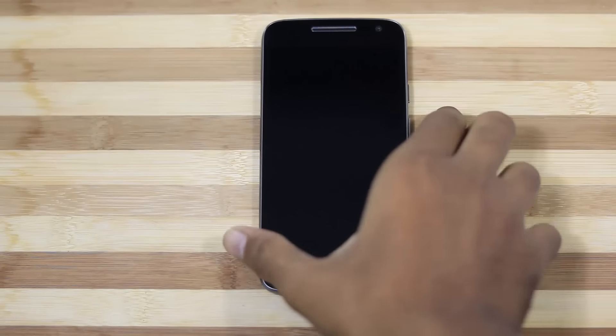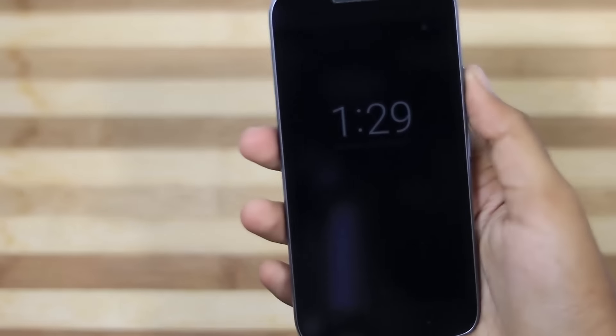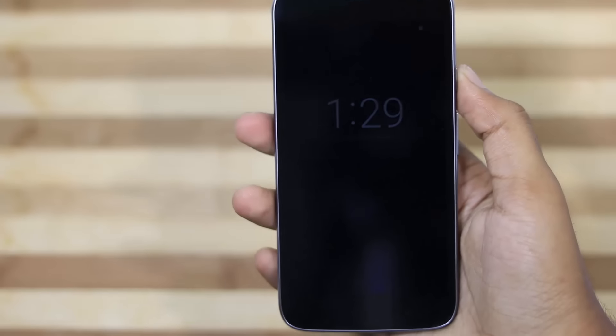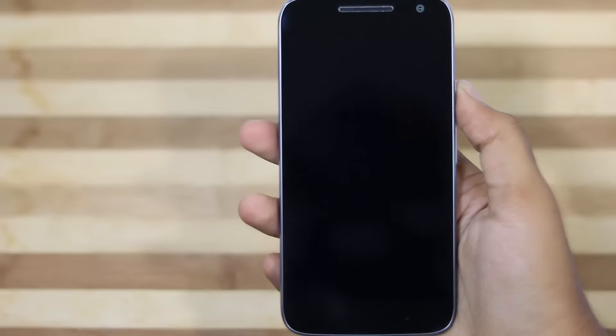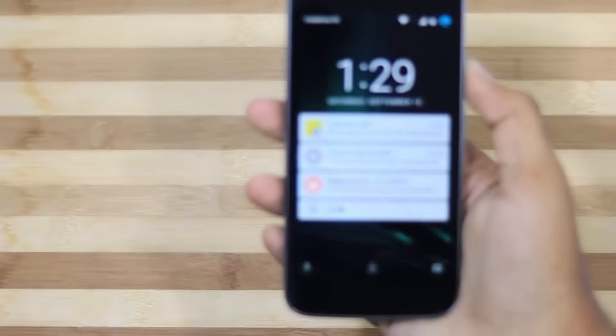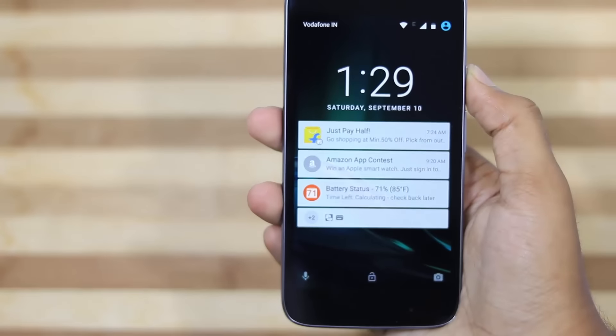Next we have Glance. Well, there isn't much to tell about this feature, it's better to show you how it works. Whenever you get any notification, your phone lights up in this way and you can interact with these notifications. So just give it a try.